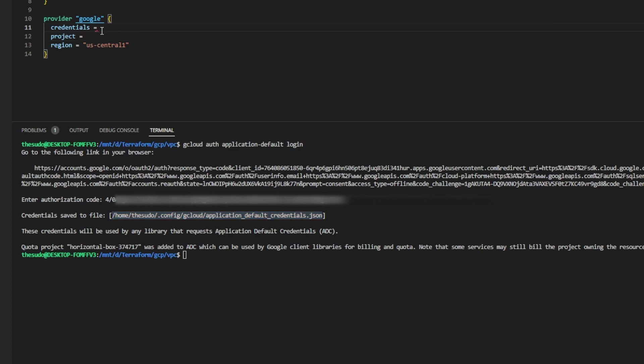I'll go up here to my credentials attribute and I'll type file parentheses quotations and paste that in there. And this is how we'll tell Terraform how to authenticate with Google Cloud.